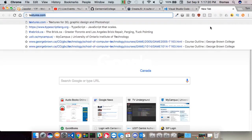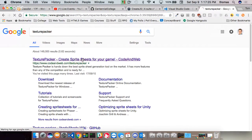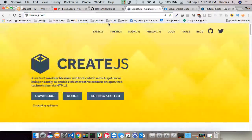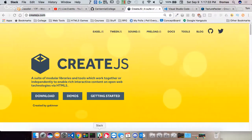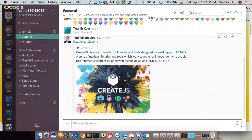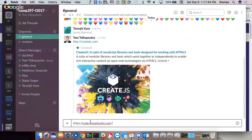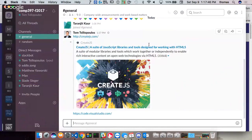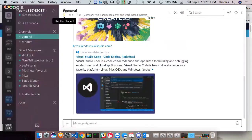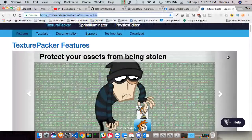I highly recommend Texture Packer. I'm going to put these all on Slack in a second. Texture Packer is what we're going to use because primarily we're going to be doing 2D work with sprite sheets. I'm going to use Slack to share the CreateJS stuff, Visual Studio Code, and Texture Packer links.